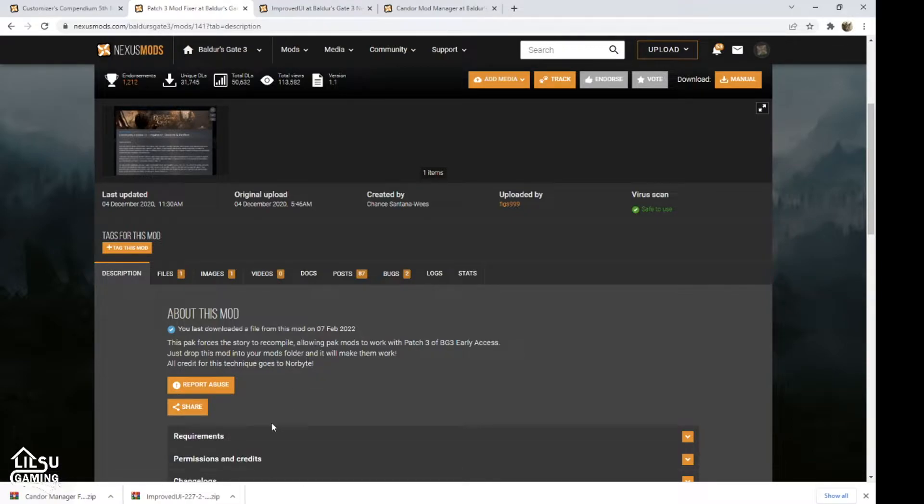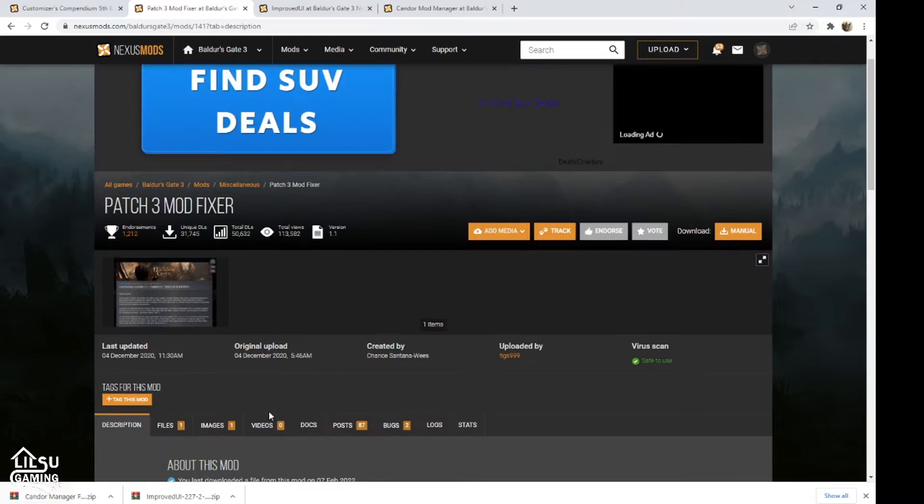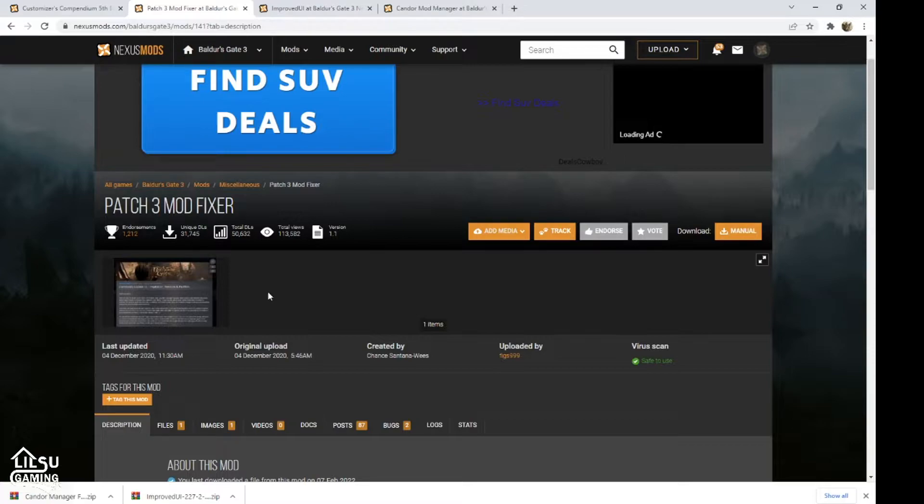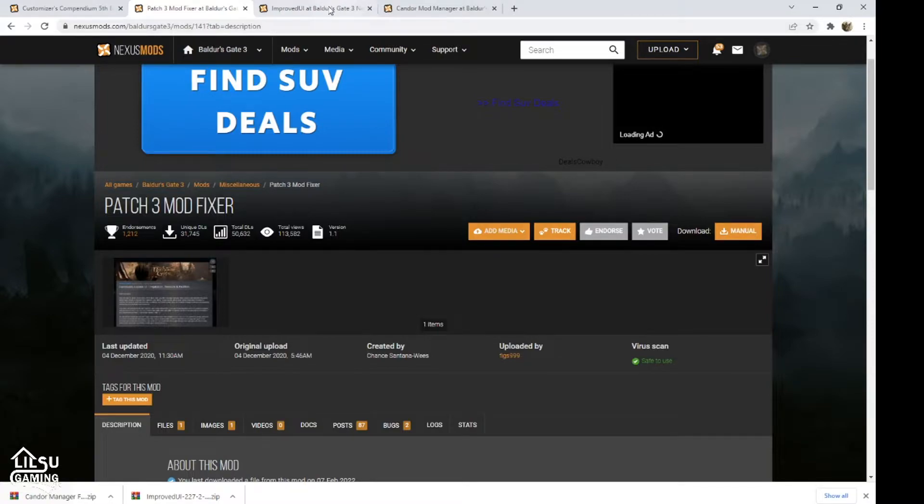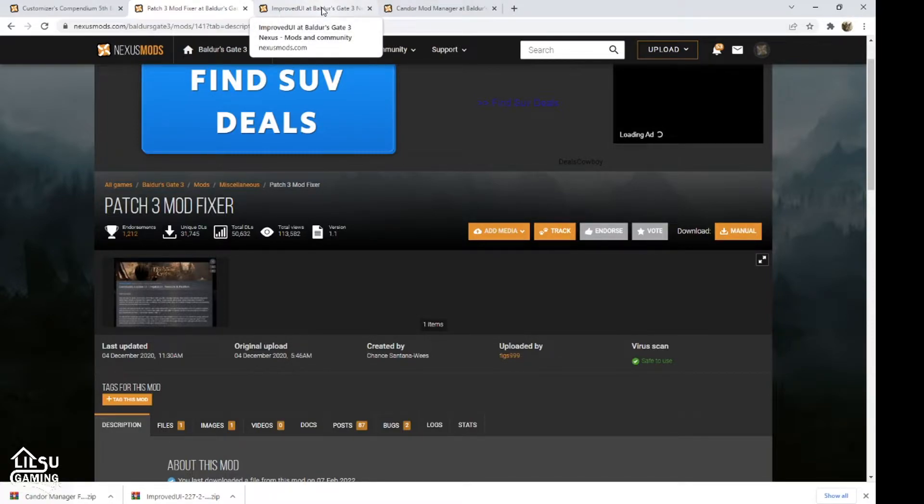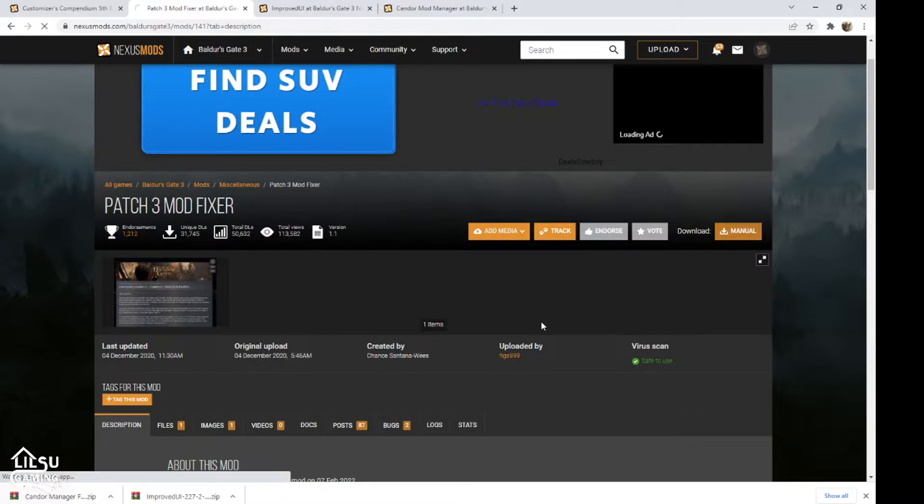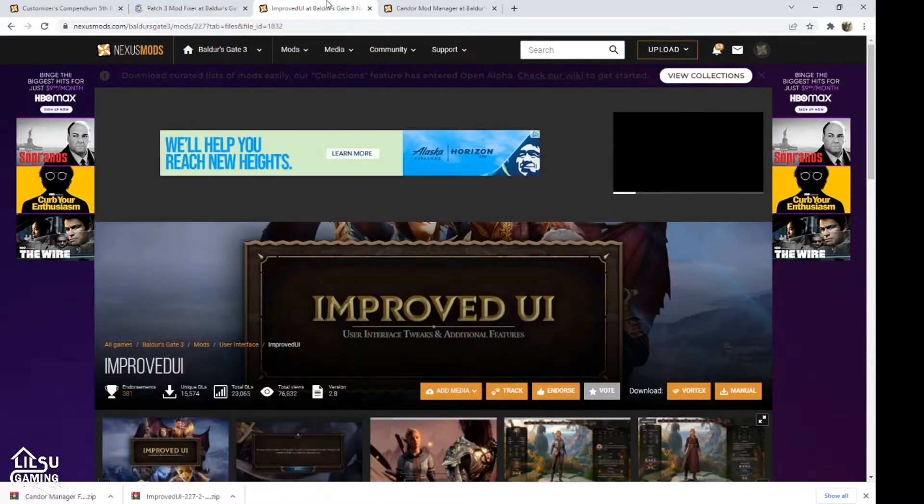This is important because after Patch 3, it allows you to download and use mods again. And I've just kept it downloaded because from what I understand, it makes everything a little more compliant. If you guys don't use this anymore, let me know because I just haven't changed it. So we'll download this as well.